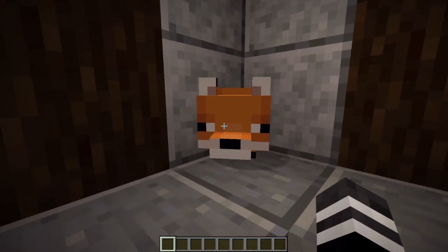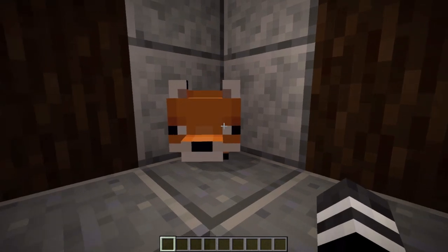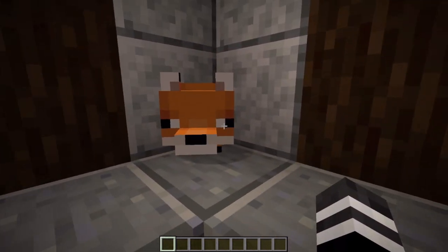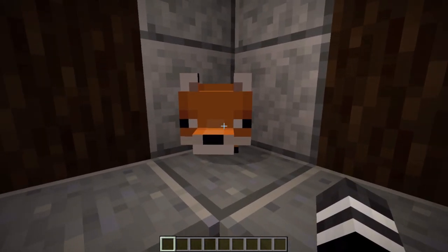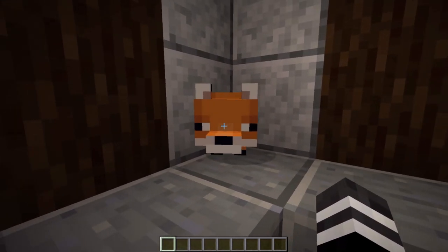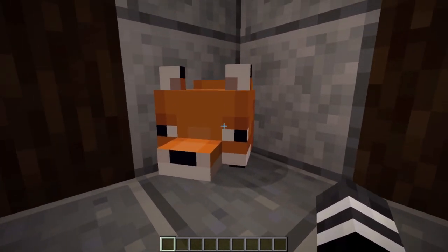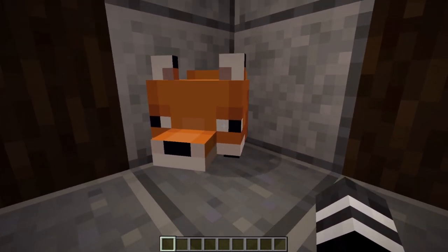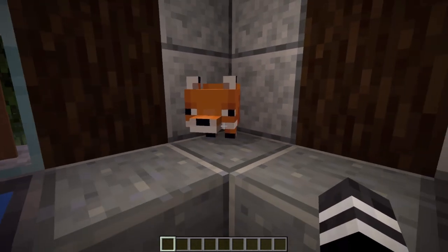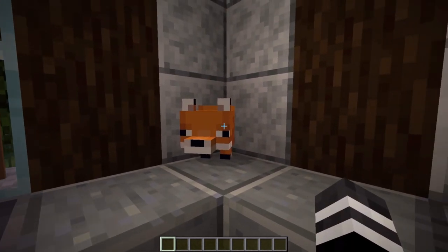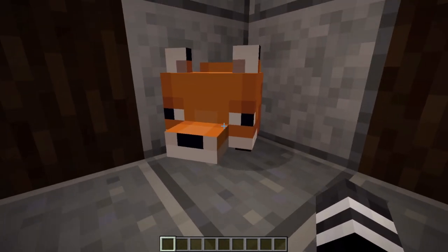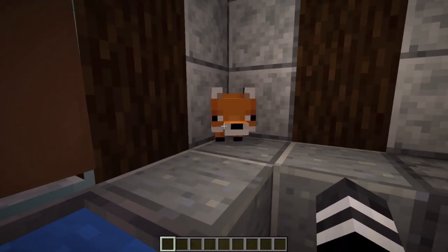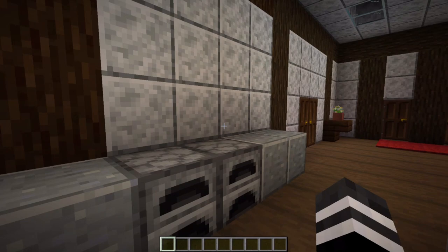These guys are awesome. They're so cute. They've got these little derp eyes, they fall asleep in the shade, they chase their tails, you feed them berries and that's how they make more foxes — they're just really cute.